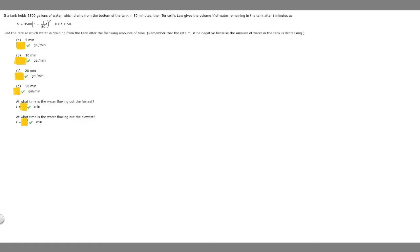In this problem, a tank holds 3,500 gallons of water which drains from the bottom in 50 minutes. Torricelli's law gives the volume V of water remaining after T minutes as V equals 3,500 times (1 minus T/50) squared, for T from 0 to 50. We need to find the rate at which water is draining at specific times — and remember, the rate must be negative since water is decreasing. We also need to find when it flows out the fastest and slowest.